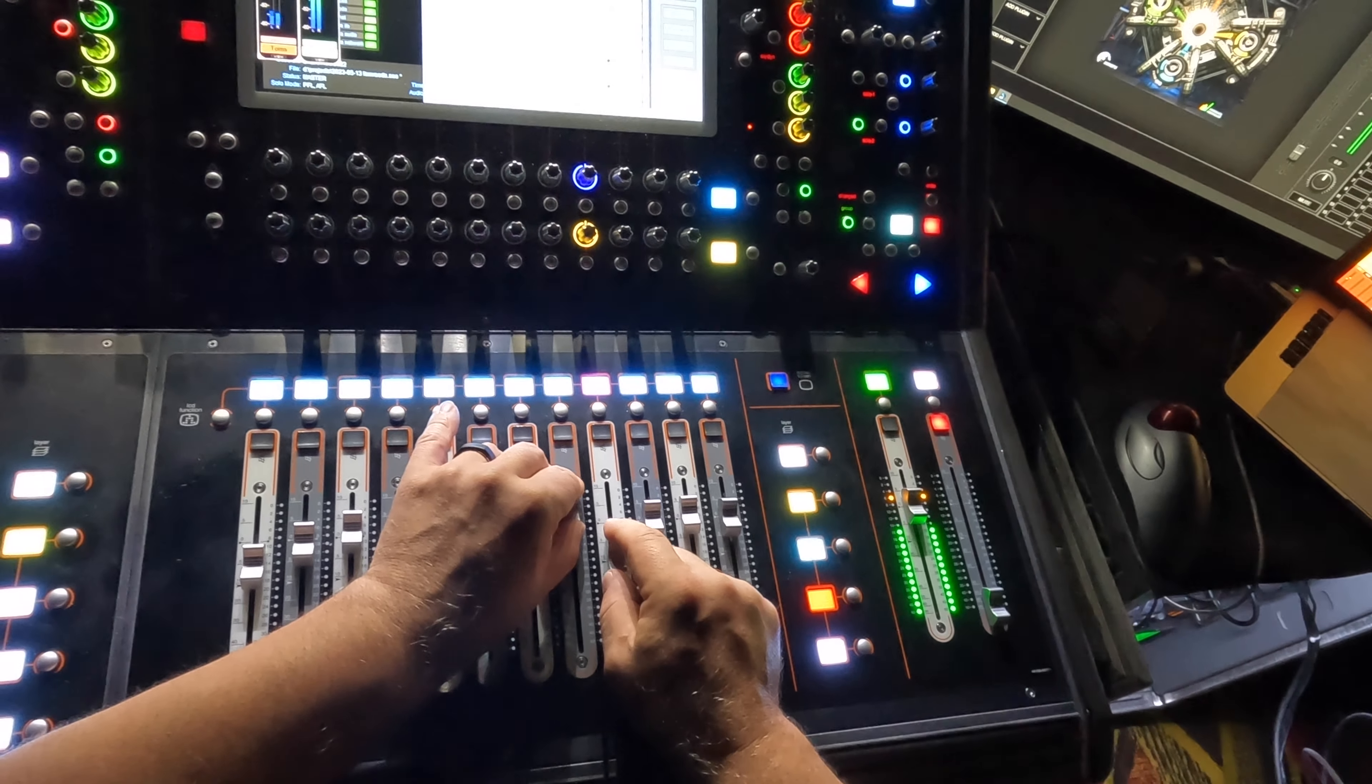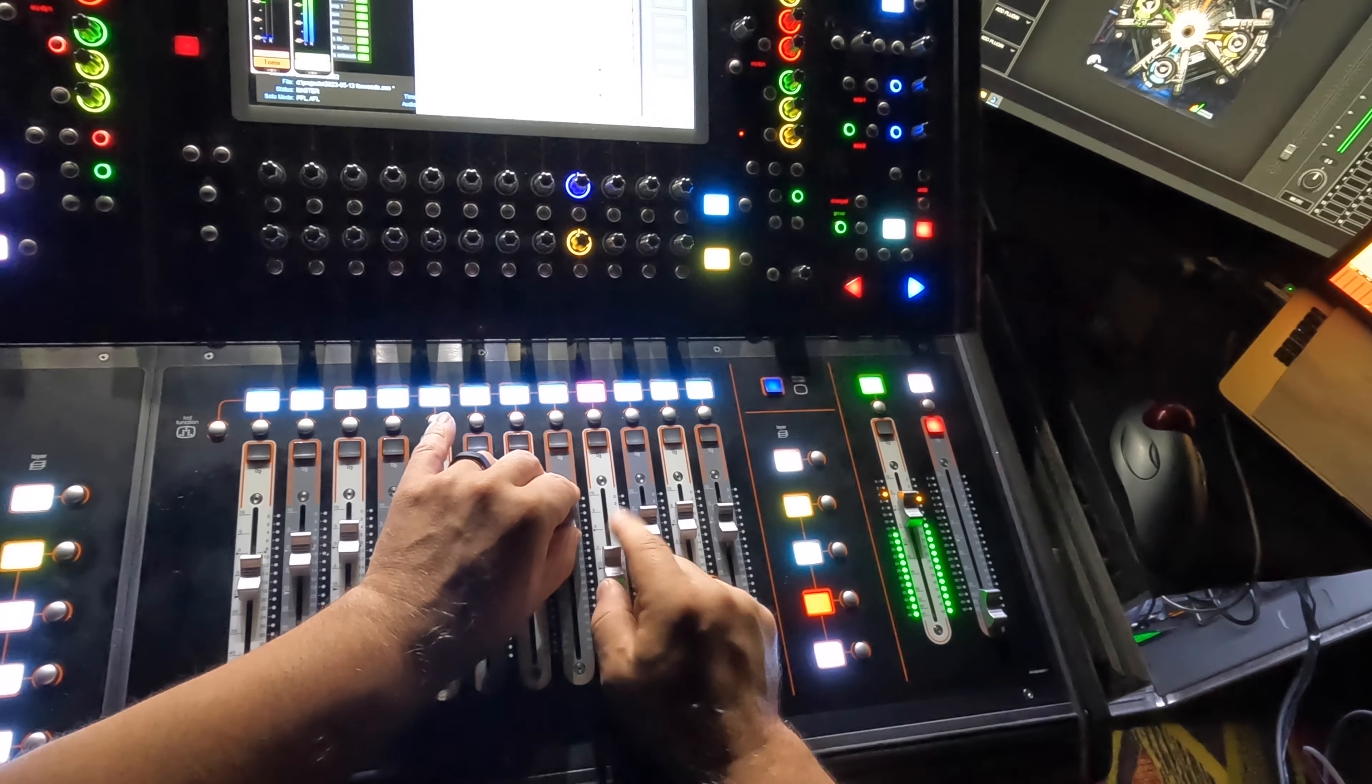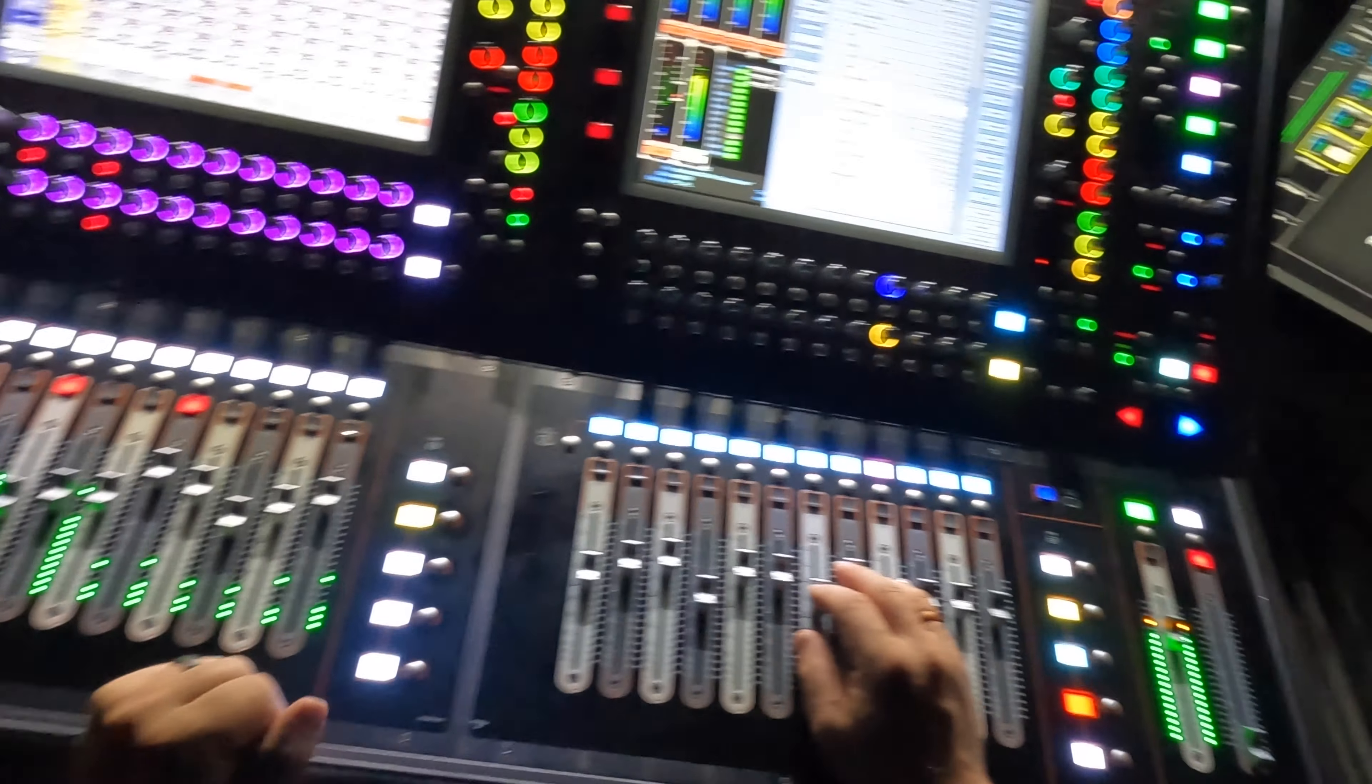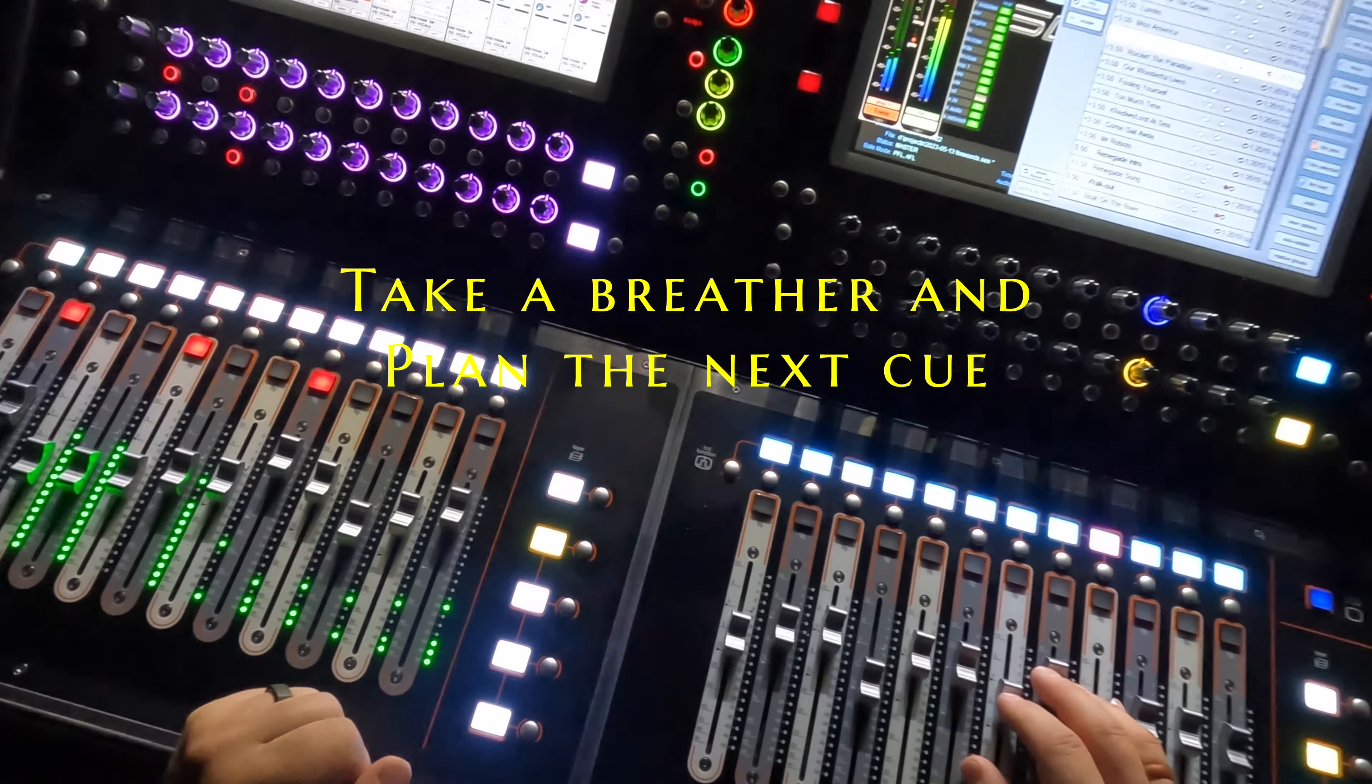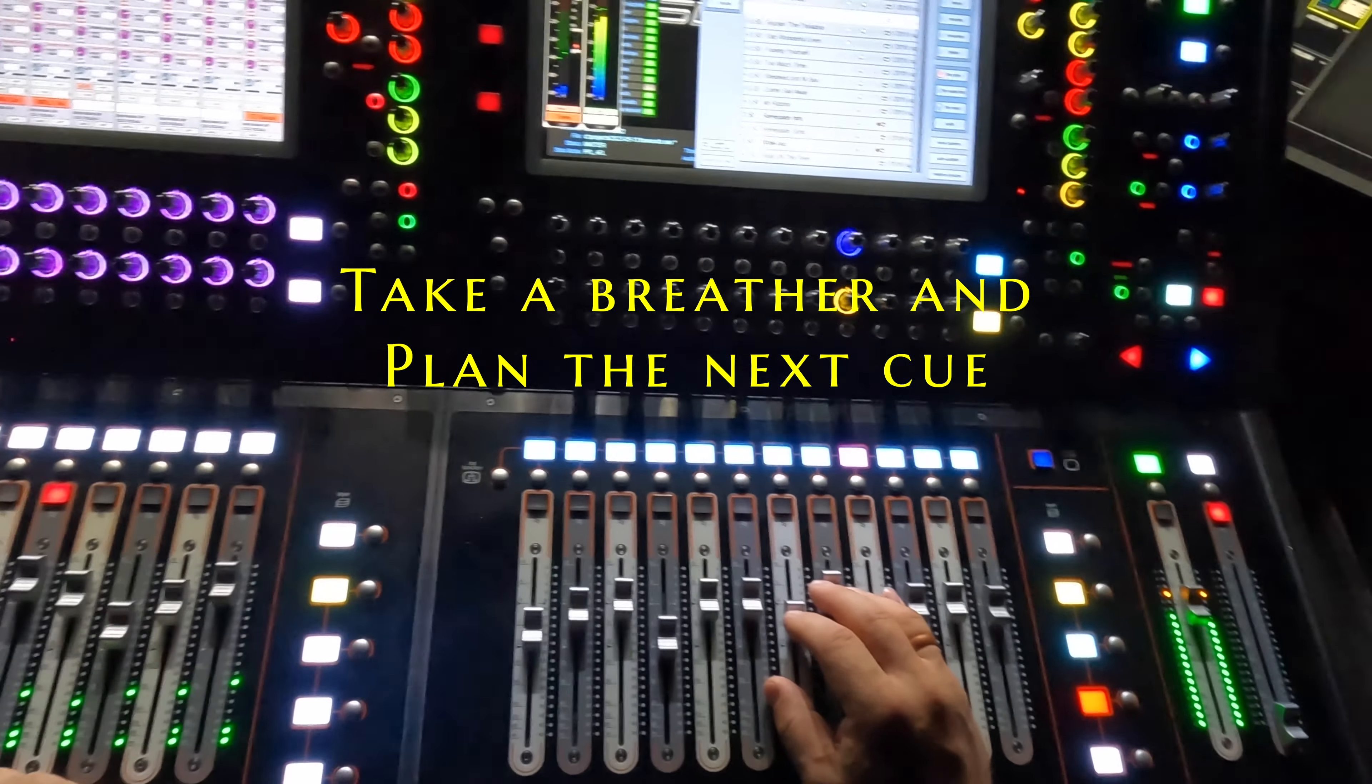Here we go, guitar solo. I may have been a little early on that guitar push, should have waited.